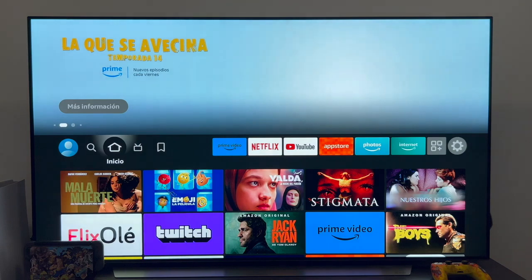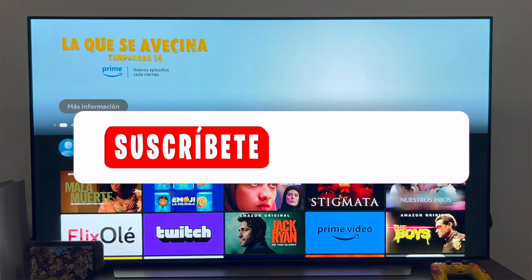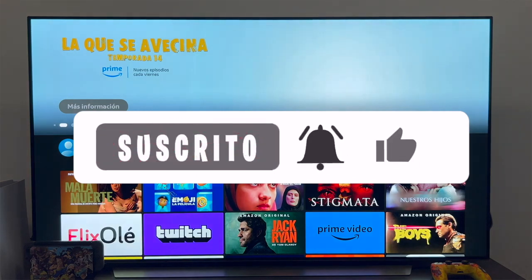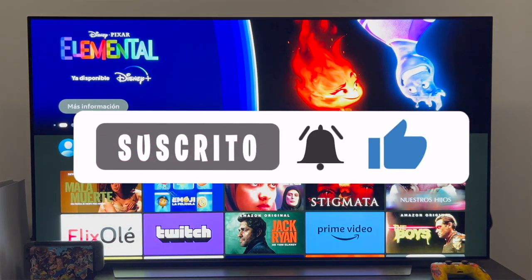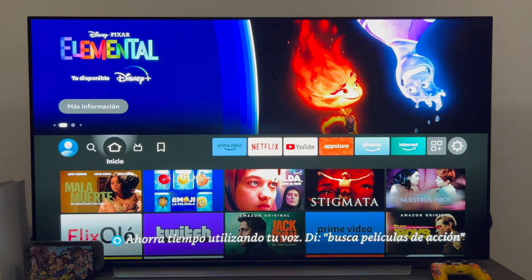Well guys, this is the end of the video. As always, if it has been useful, do not forget to leave a like, as well as subscribe to the channel and hit the little bell to not miss anything. A pleasure, and until the next video.